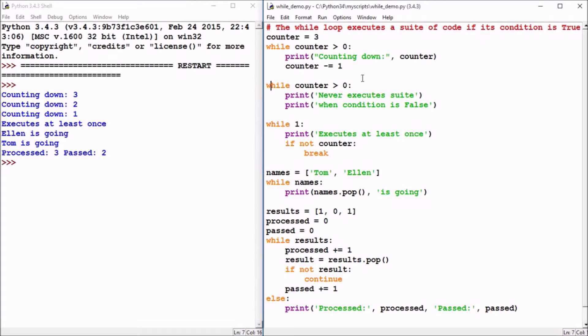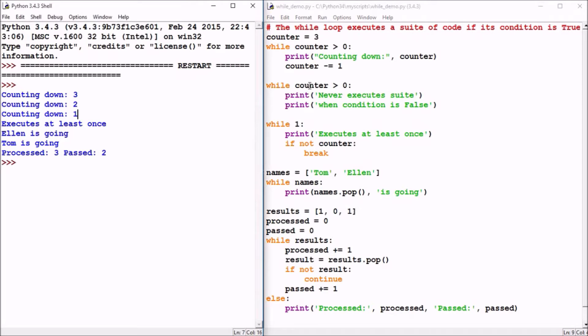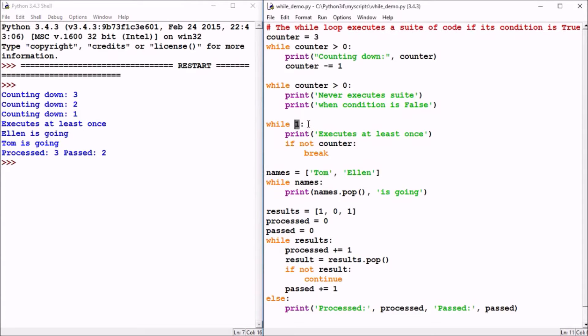Now it's possible that a while loop might never execute. Remember the counter variable is now zero, and zero is not greater than zero, so the print statement never executes and the other one when condition is false never gets printed, as we see over here. So if you have a false condition, the loop will never execute. If you have a true condition, something that's always true.